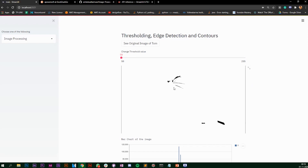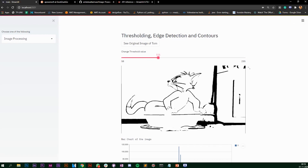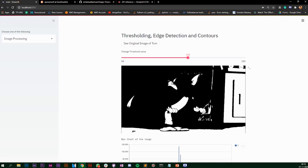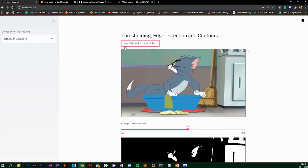I have a slider at the top which changes the threshold value. Right now it's 50, so this is the thresholding image we get. If I slide this to maybe 111 it changes, and if I do more the value will be 160 and this is the image that we get. To see the original image you can click on this button.